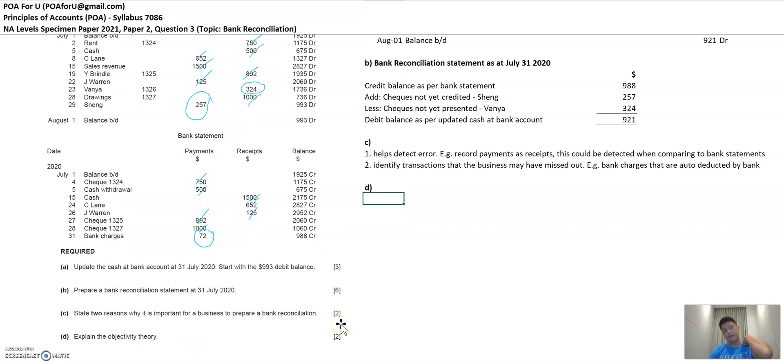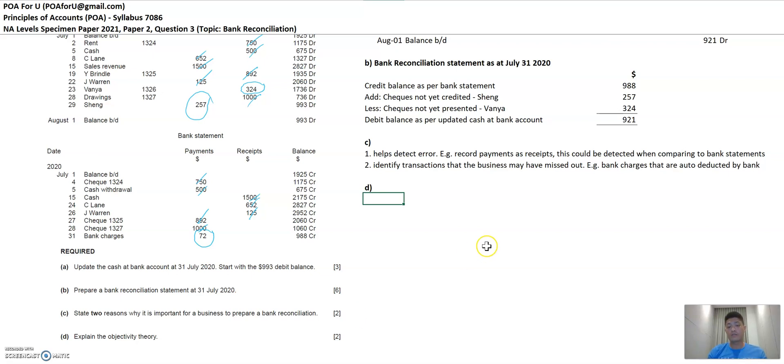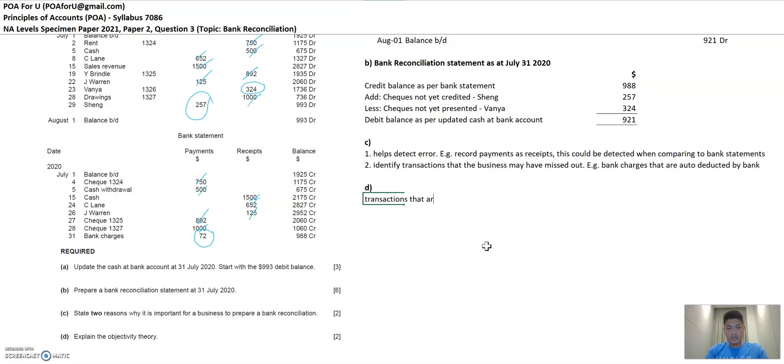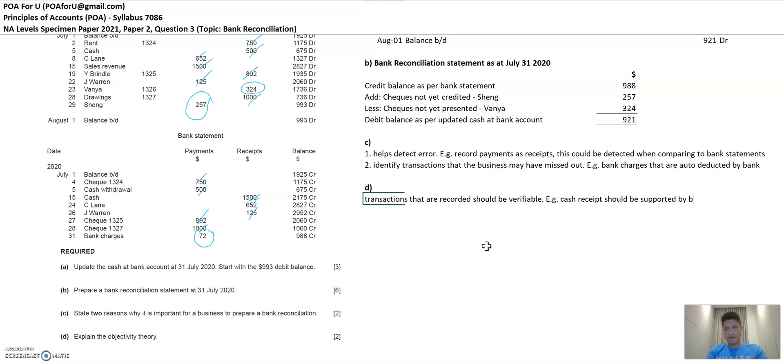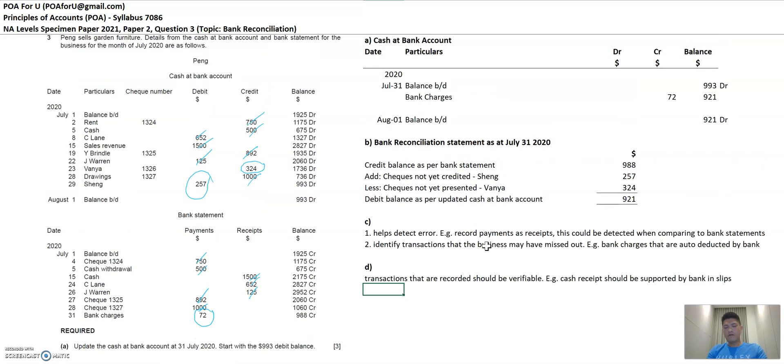The next thing, objectivity theory. Objectivity theory reminds me of making sure that whatever transactions that go through in the business, it has to be coming from verifiable sources. So transactions that are recorded should be verifiable. An example, if you have a cash receipt, this should come from should be supported by banking slips.